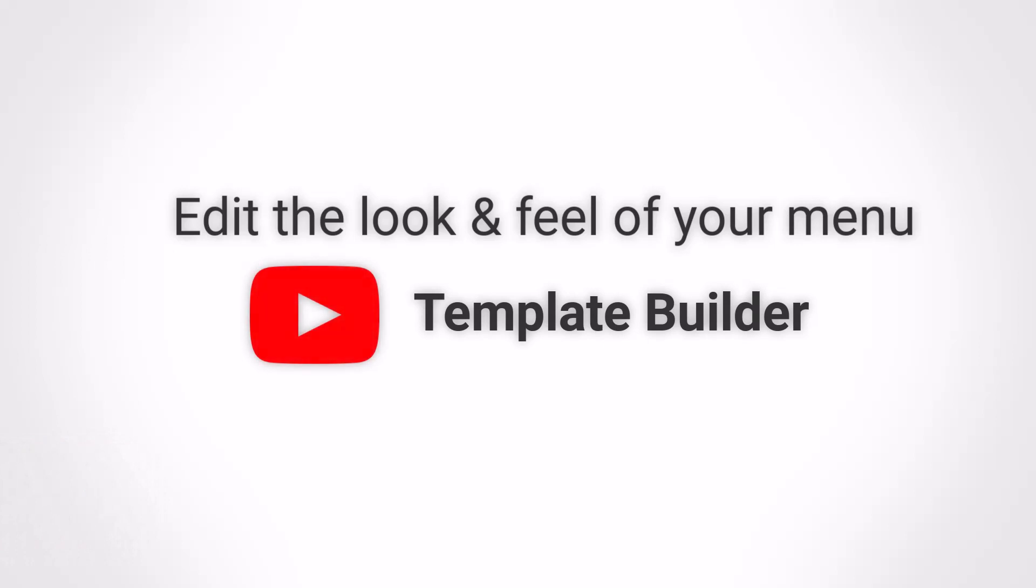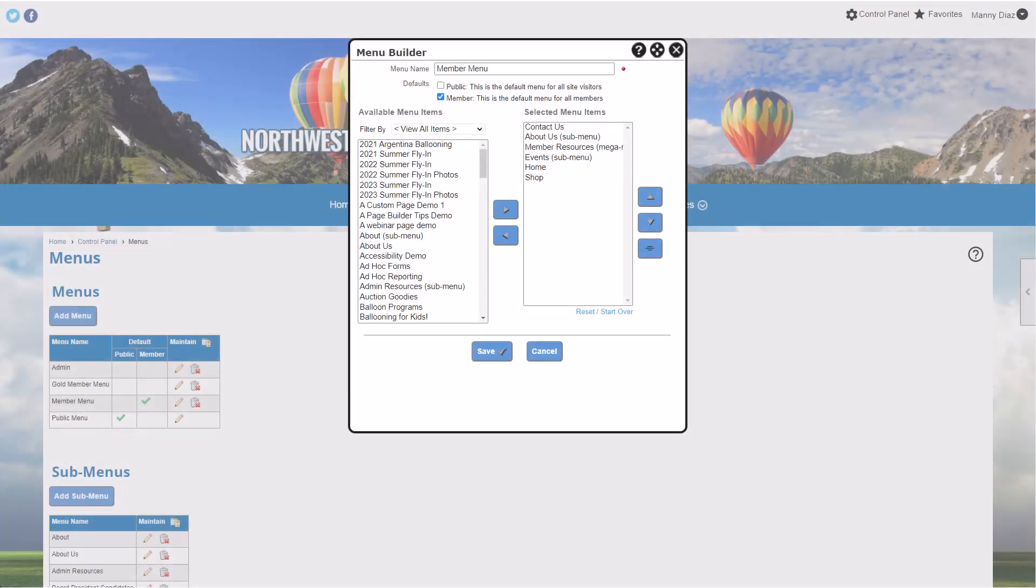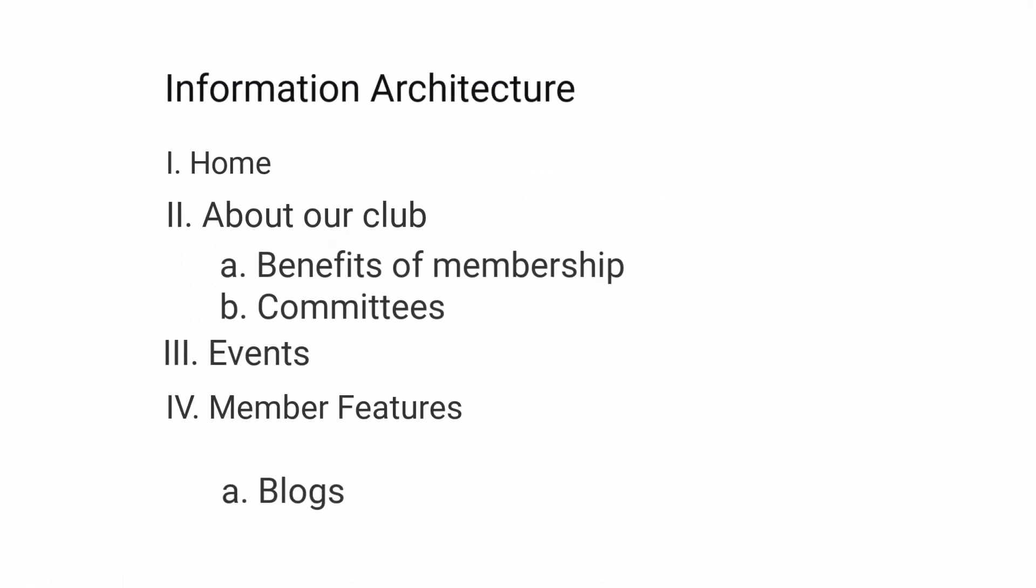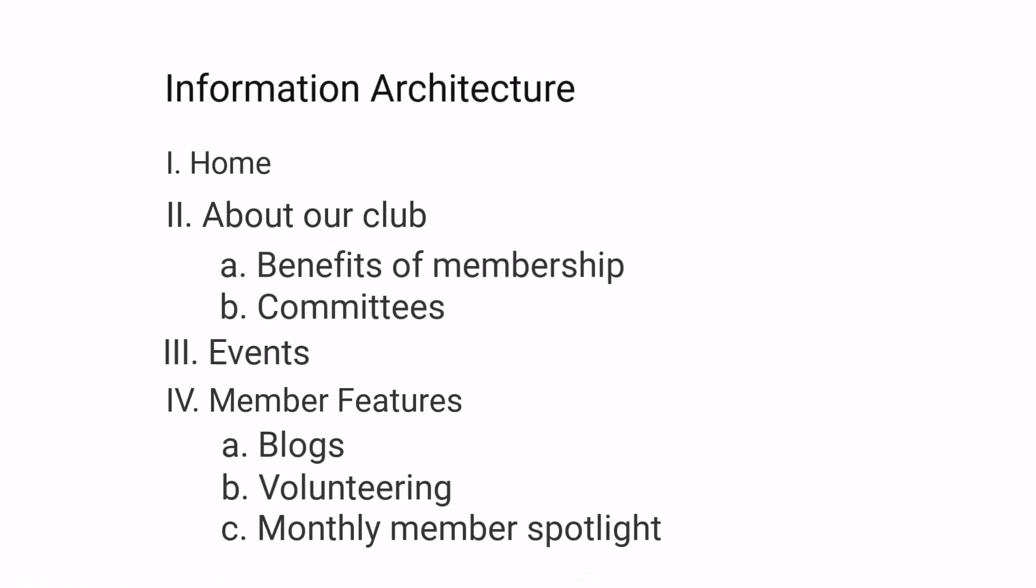To learn how to edit the look and feel of your website menu, watch our tutorial, Template Builder. Before you begin building your menu online, we suggest creating an outline for your website content first. This is called an information architecture.